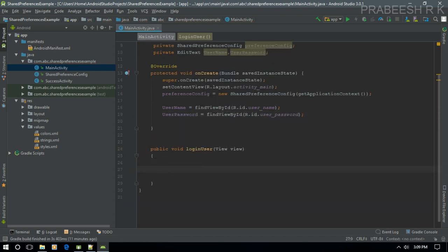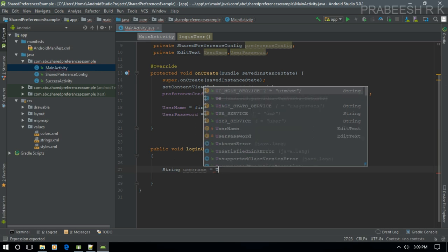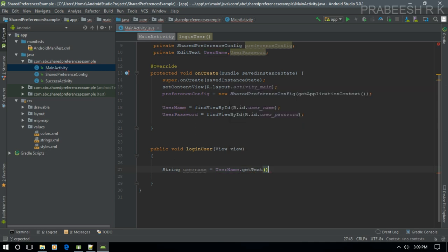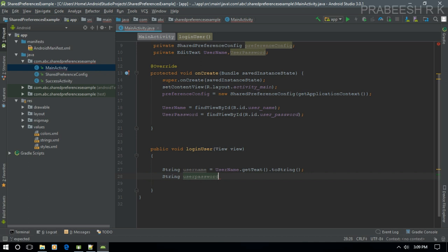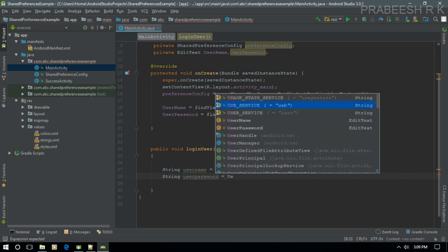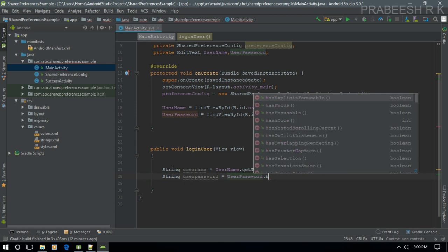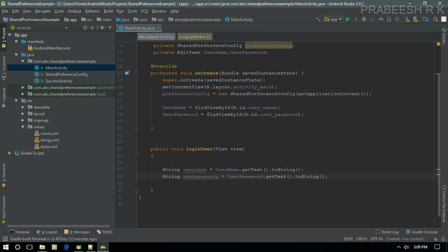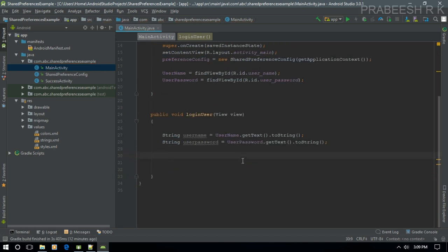If the user clicks the login button, we get the data from the EditTexts. Retrieve the username as username.getText().toString() and the password as userPassword.getText().toString(). Then check whether the login is successful or not.